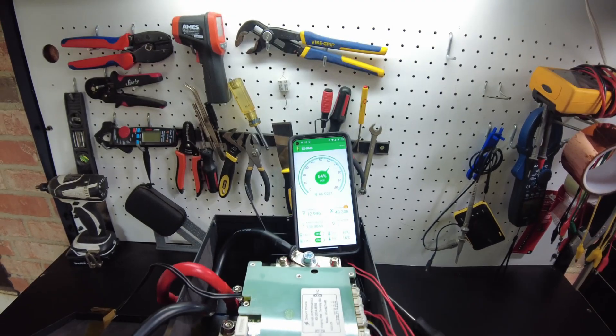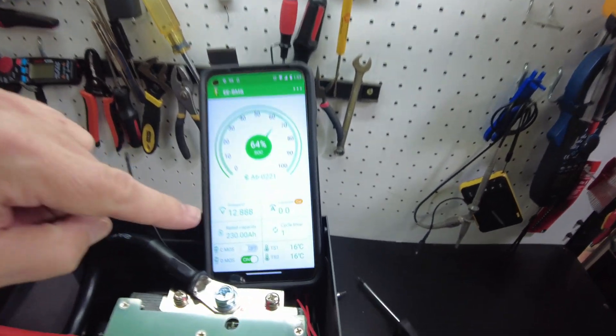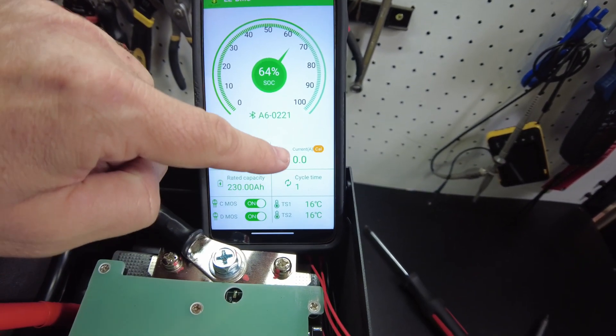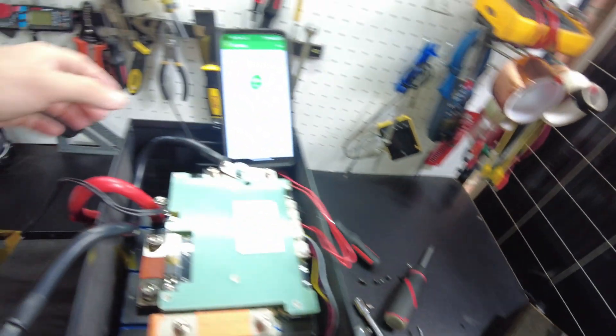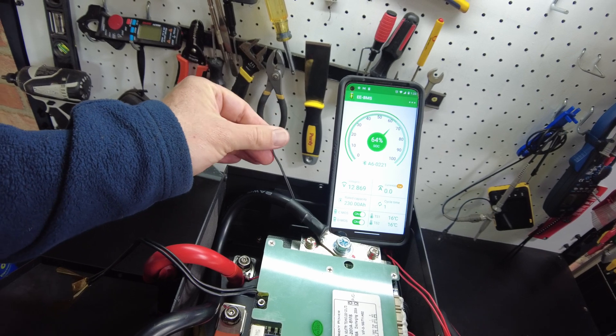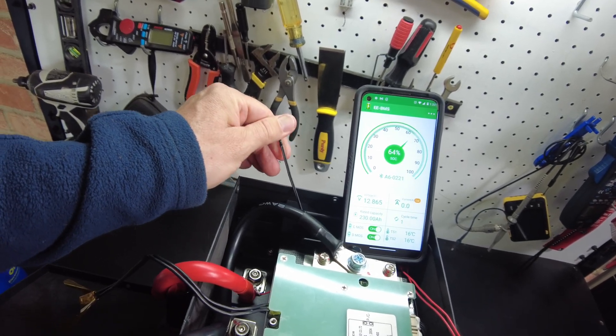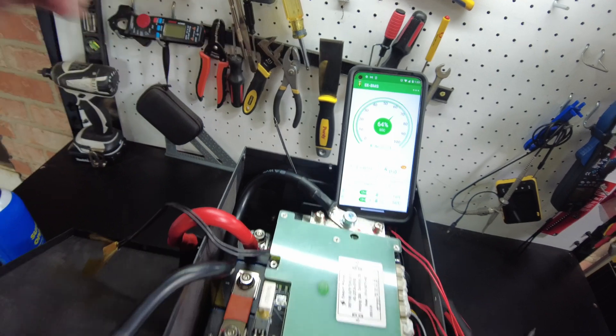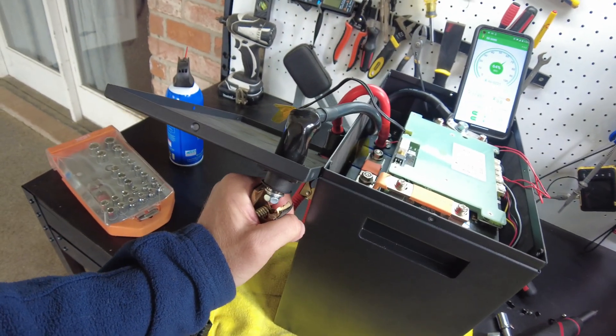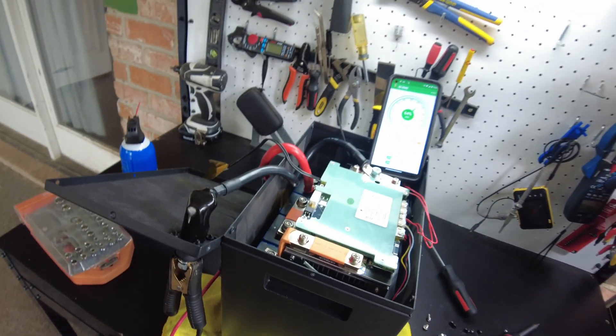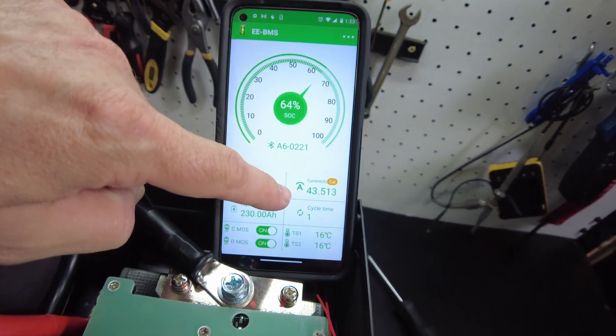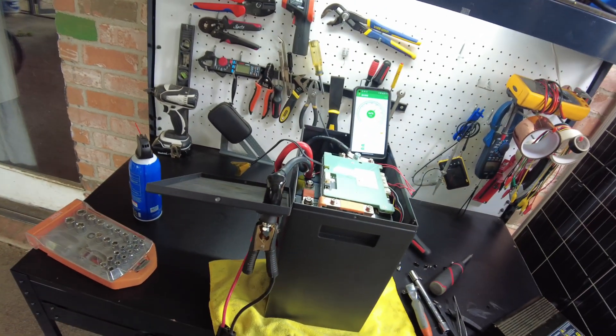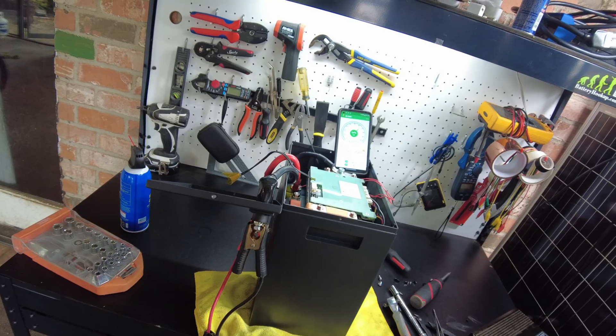Yeah, it worked! So we do have low temperature protection. Our current has gone down to zero. The charger's off. Let's see if it'll come back. Might have to restart the charge here. There we go, and we're back in business. We are charging again at 43 amps. So awesome. I'm going to put this thing back together and we're going to do some more tests.